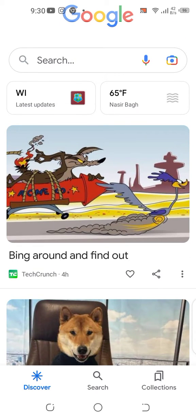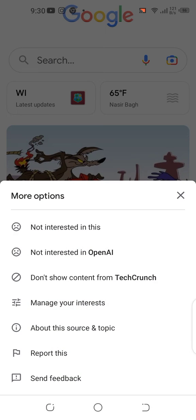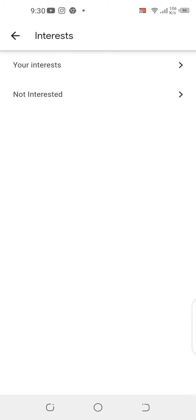I got this first recommendation — a website link — and I'll go to the three dots underneath it. Here I have the option 'Manage your interests,' so I'll hit it. There are two options: 'Your interests' and 'Not interested.' I'll go to 'Your interests.'